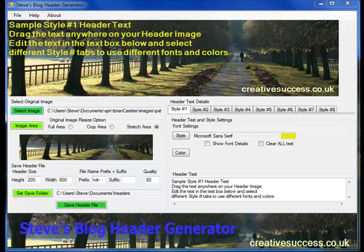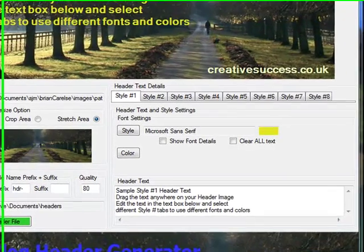Hi, I'd just like to show you how to use Steve's Blog Header Generator to quickly generate your very first header.